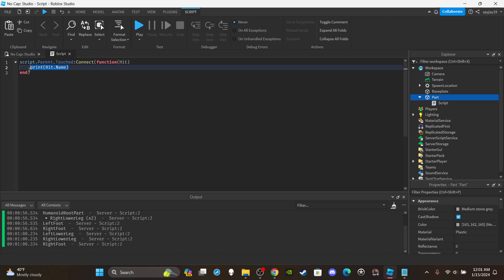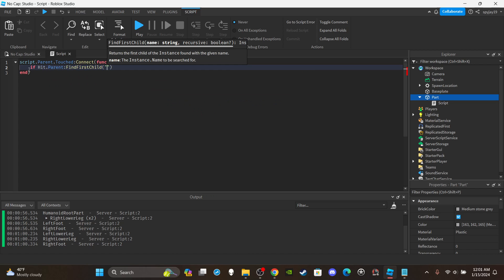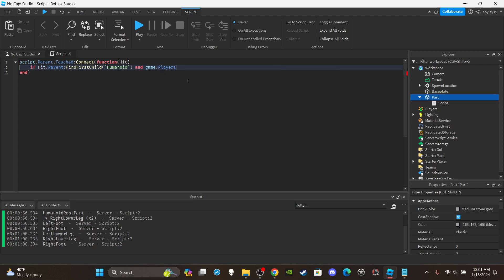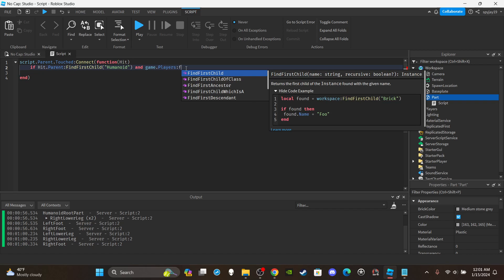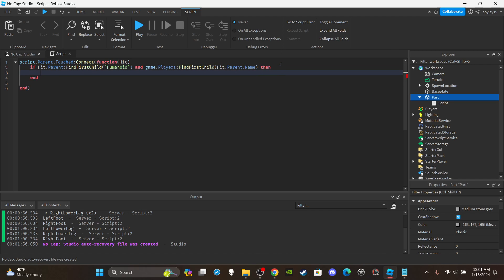Here's how to check if whatever is making contact with the part is a player: you say if hit.Parent:FindFirstChild('Humanoid') — the only things that should have humanoids are NPCs or players. This ensures it only proceeds if it's an NPC or player. If you want to make sure it's specifically a player, add: and game.Players:FindFirstChild(hit.Parent.Name).